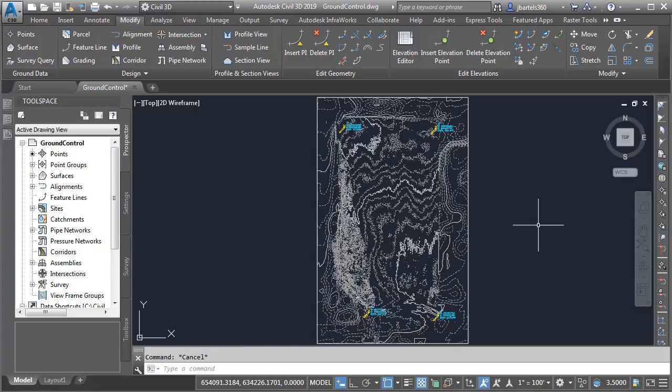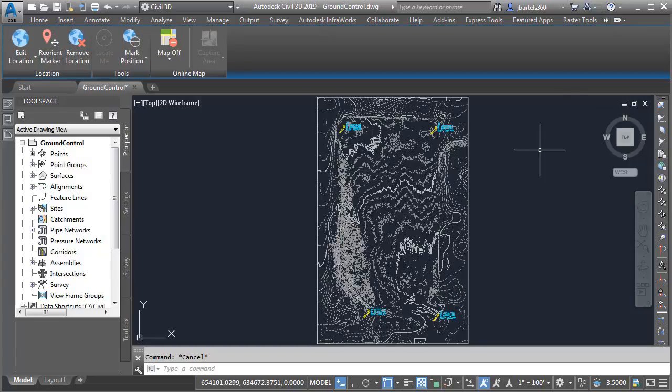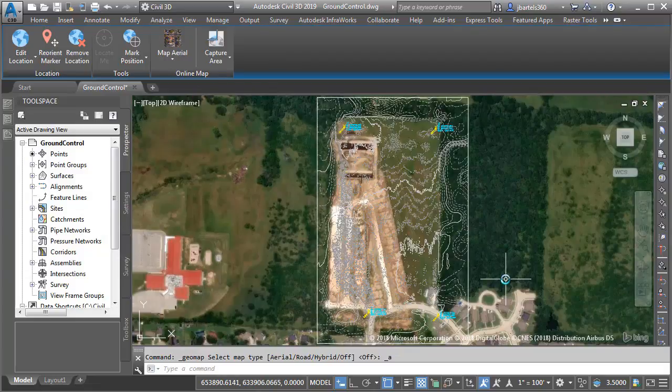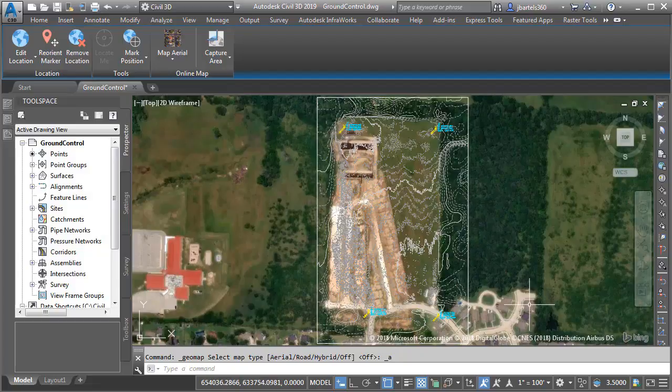Now that we've reviewed the surface, I'm going to turn on the Bing imagery in the area of this site. I'll do that by jumping over to the Geolocation ribbon tab, and then in the Online Map panel, I'll choose Map Arial. And when I do, you can see the conditions at this site have changed since we started working on this project. My drone-based surface is now outdated and needs to be revised.